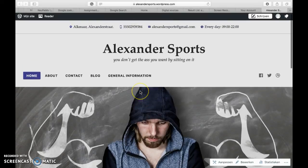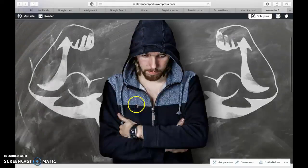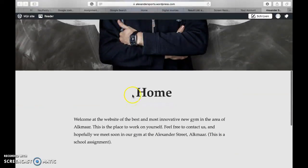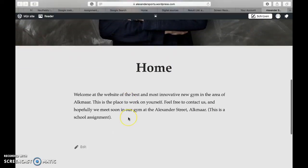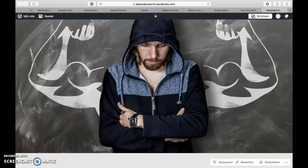For alignment, everything is straight in the middle. This is straight in the middle, Alexander Sports is straight in the middle, the picture is of course straight in the middle — I like the look of it. And for proximity, I've applied it by differentiating different subjects in different templates.